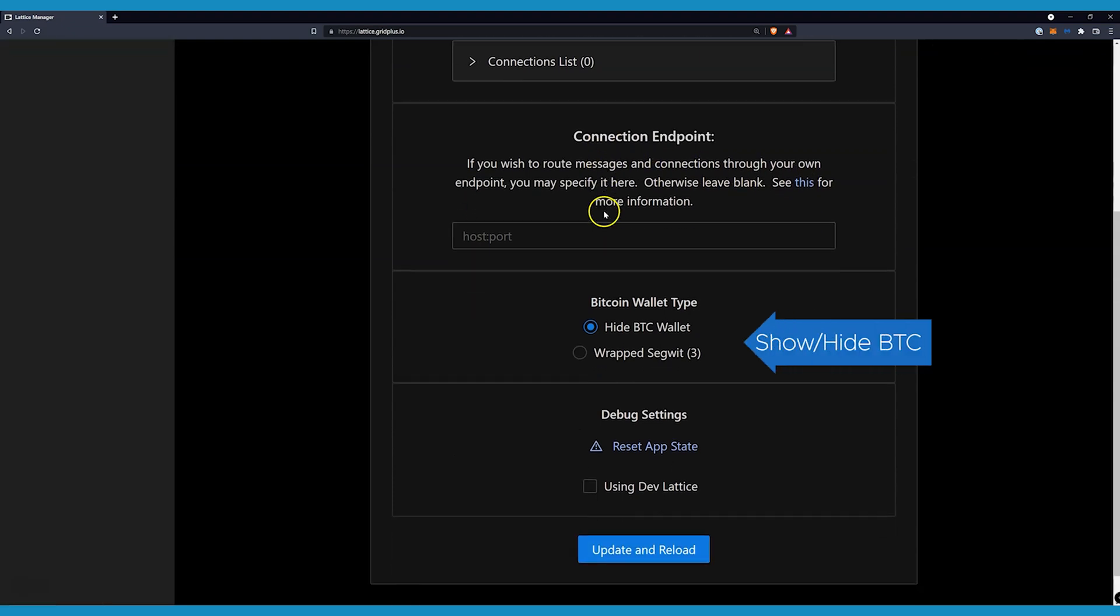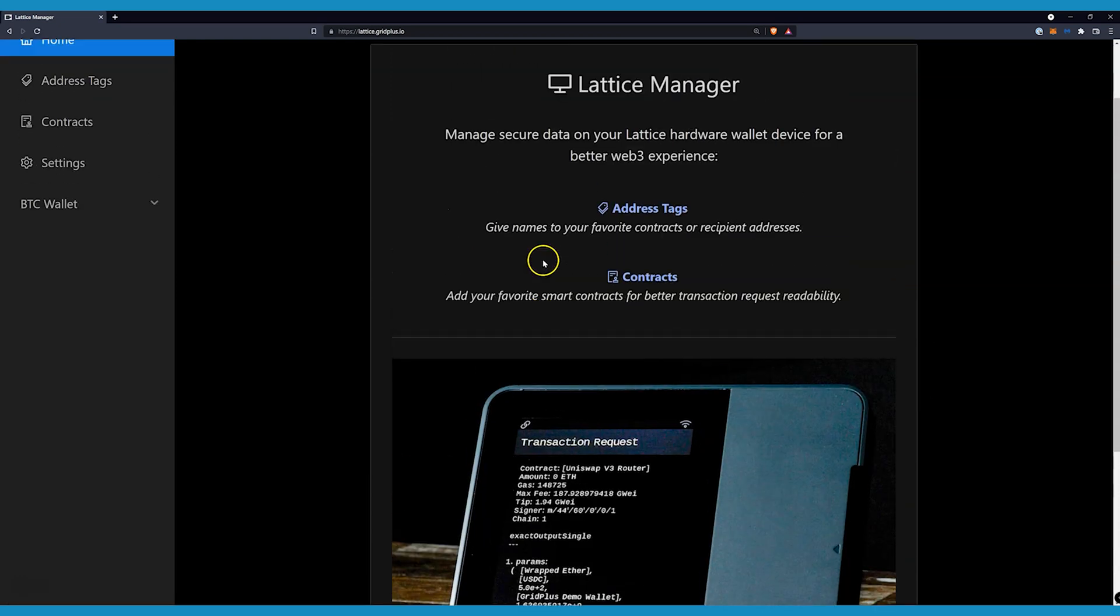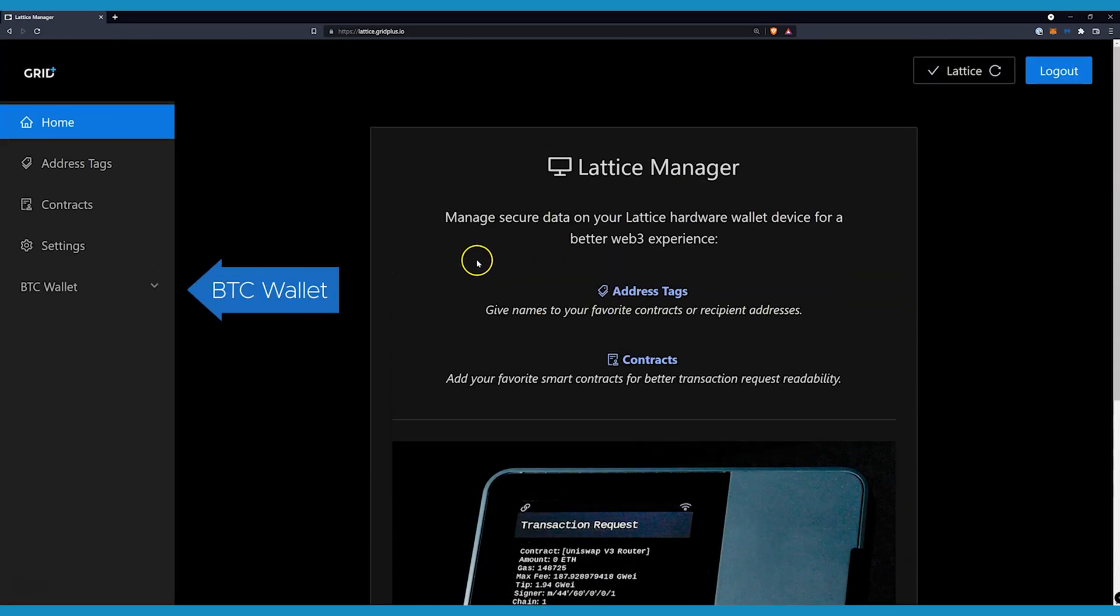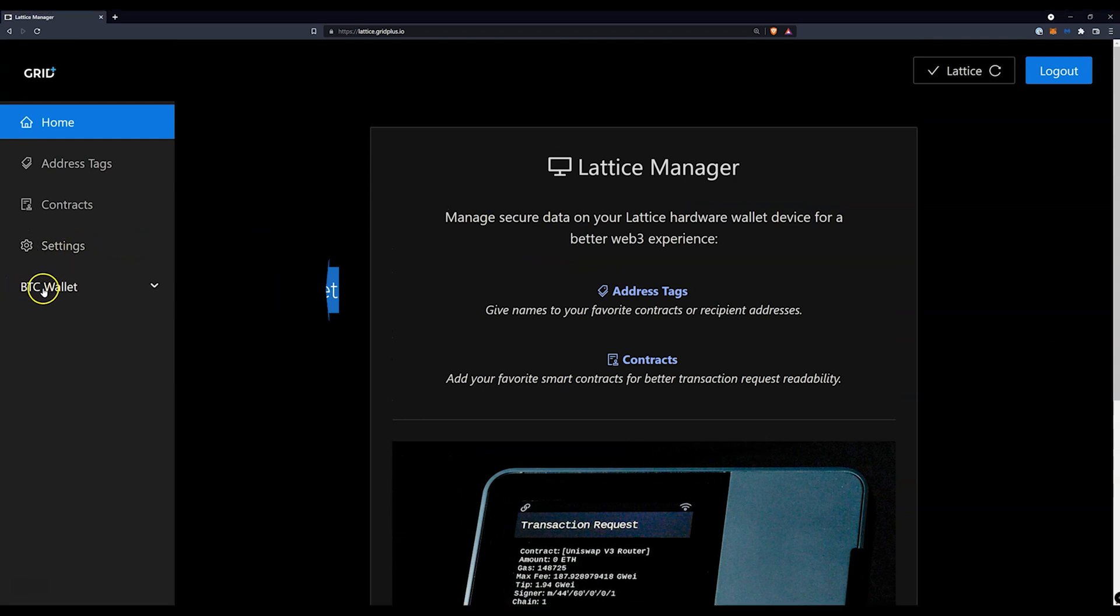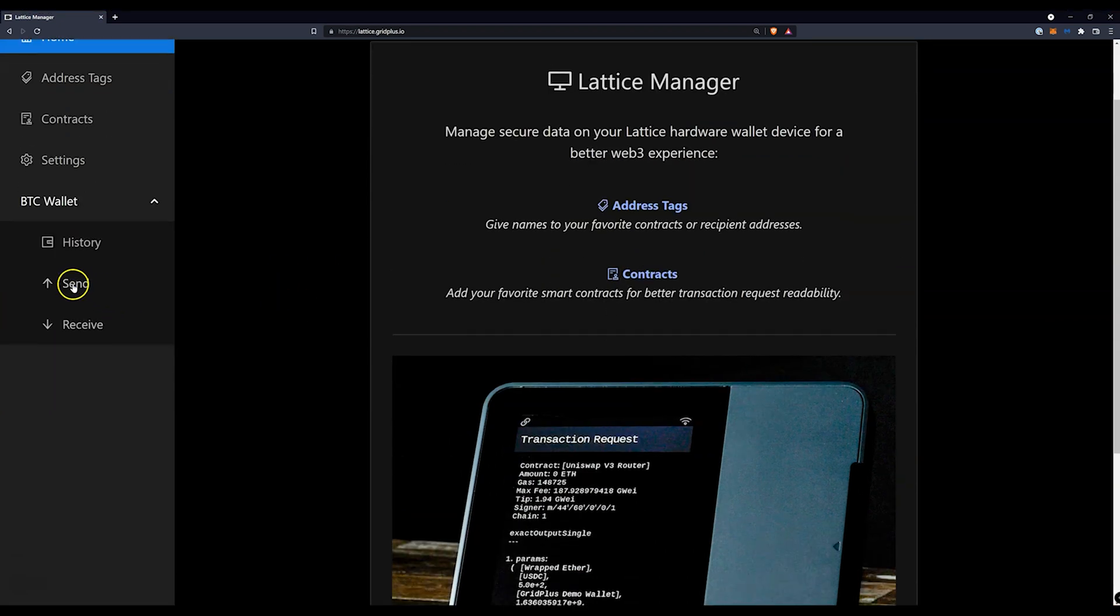By default, the Bitcoin send and receive function is hidden. Once you enable it, the send and receive function for BTC will appear on the left-hand menu. Transact Bitcoin using send and receive tabs. It's quite straightforward.